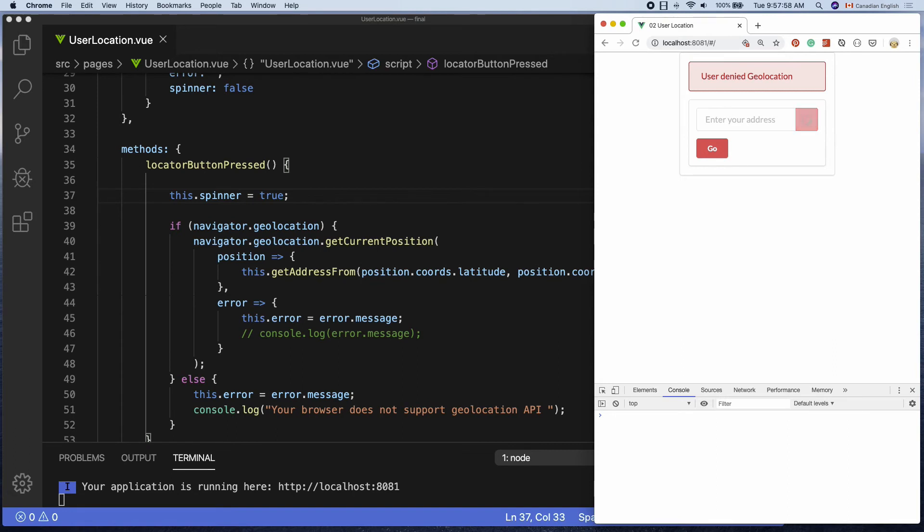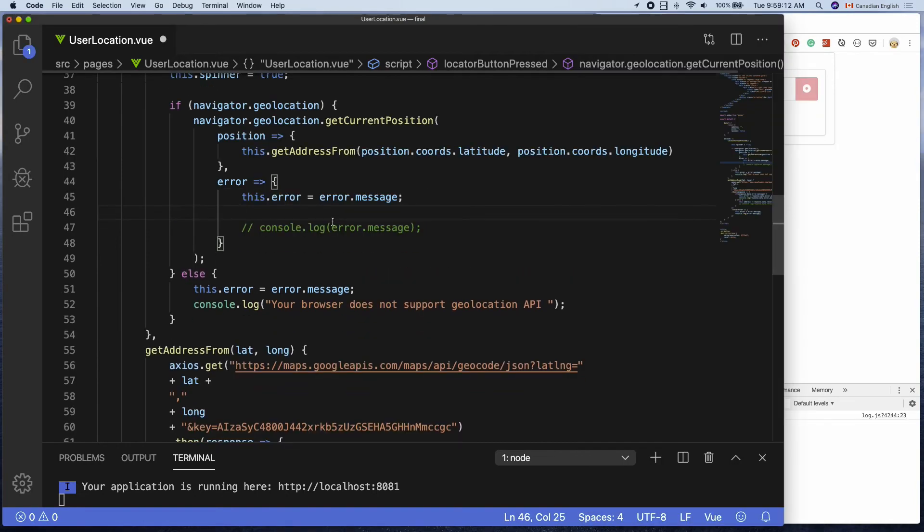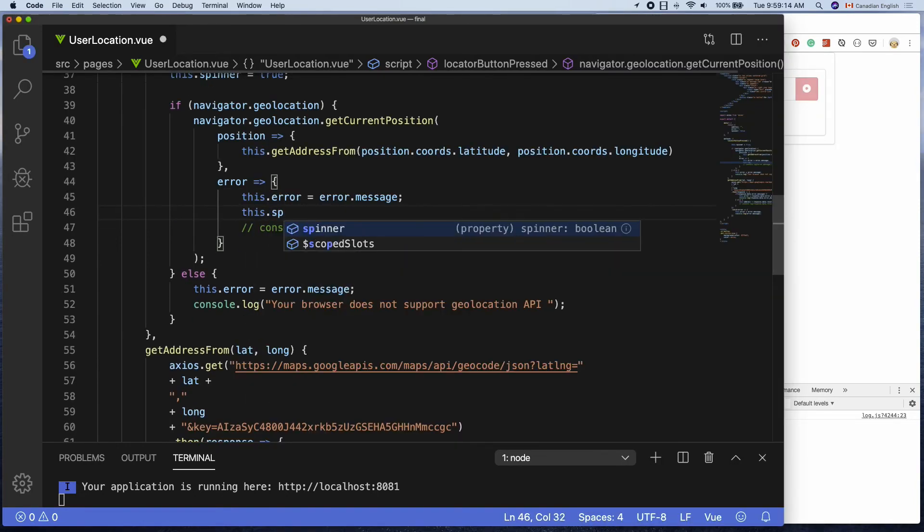Let's hide the spinner as soon as we get an actual address or error by adding this dot spinner equals false to those places.